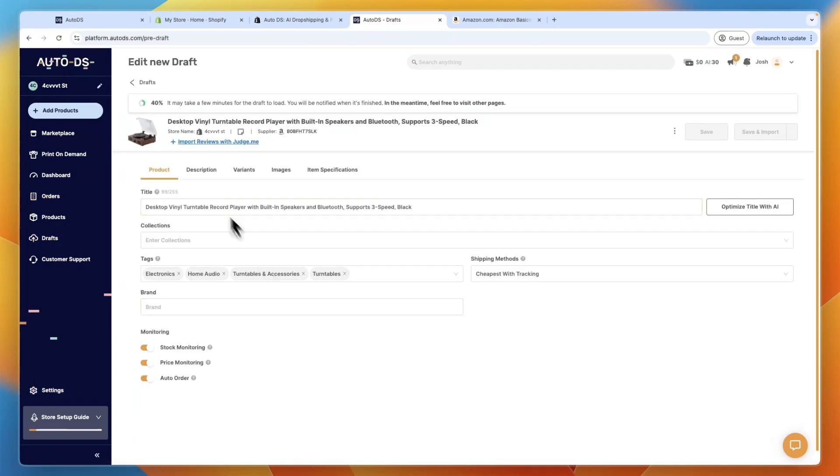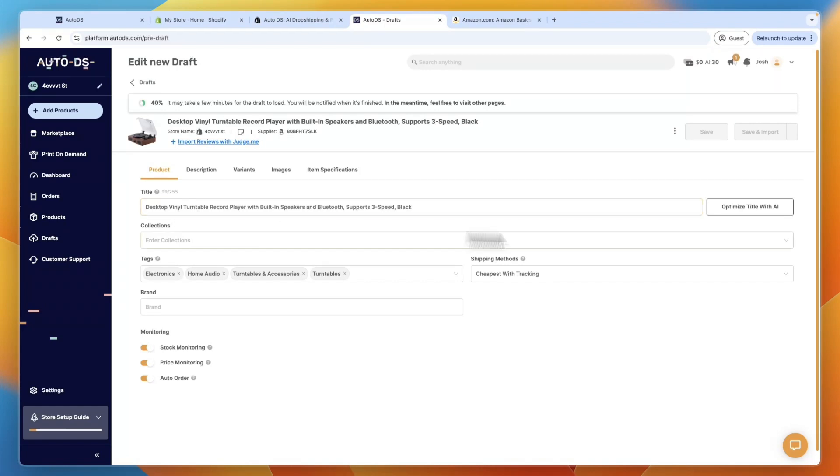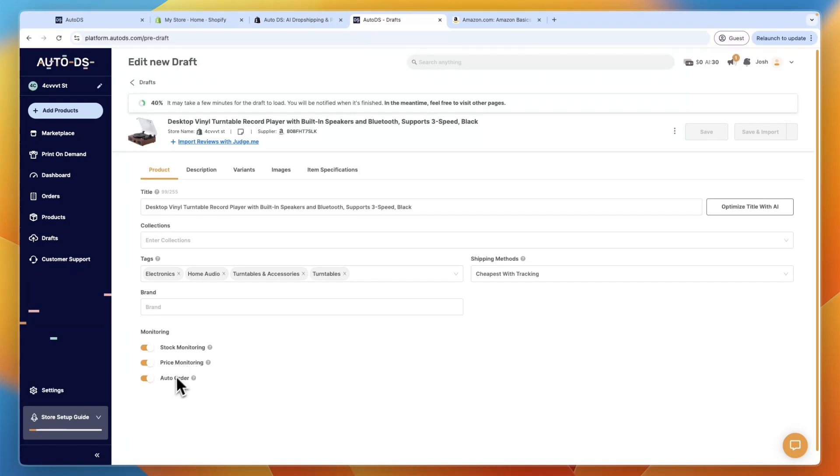So you can see it has imported it from Amazon, right here onto AutoDS. They can also import reviews with judge.me automatically, and you can optimize the title and description with AI if you want. And in the monitoring, you can turn on stock and price monitoring, and auto order, which I do all recommend.